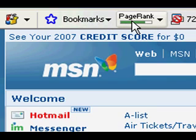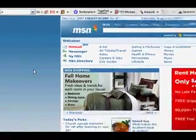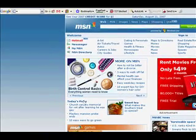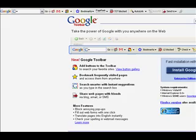In this actual video, you won't see the rank, but if you actually install the toolbar, it will show you that. The best way to get the toolbar is to go to toolbar.google.com, just like this.